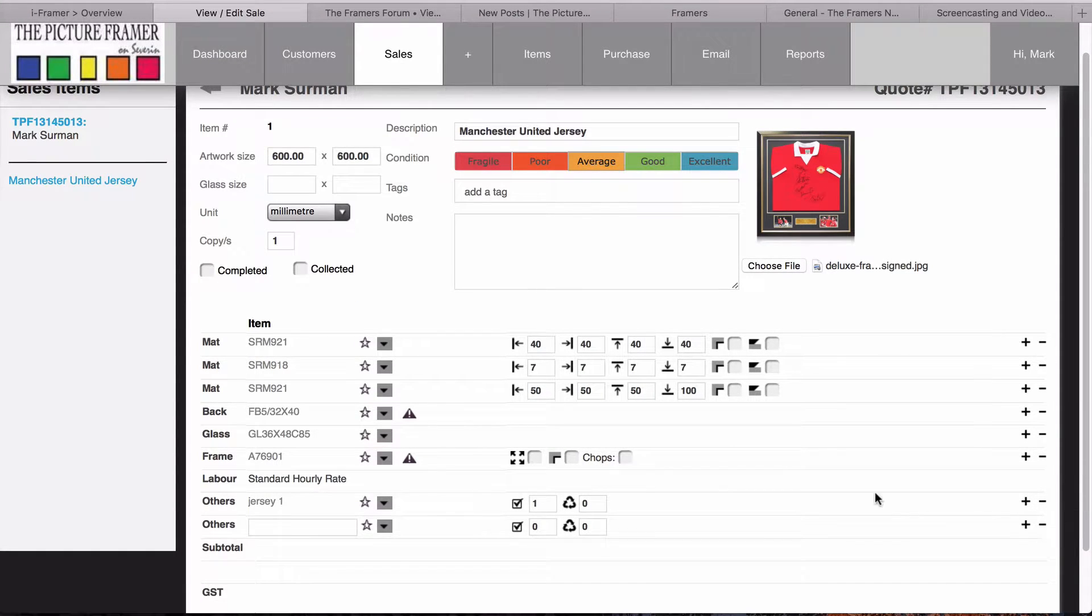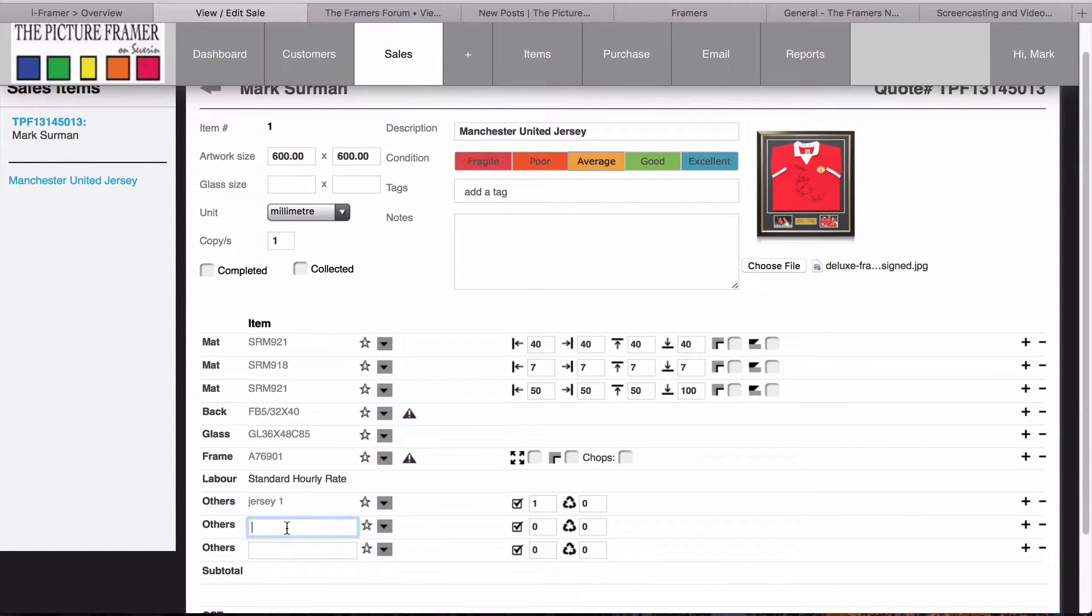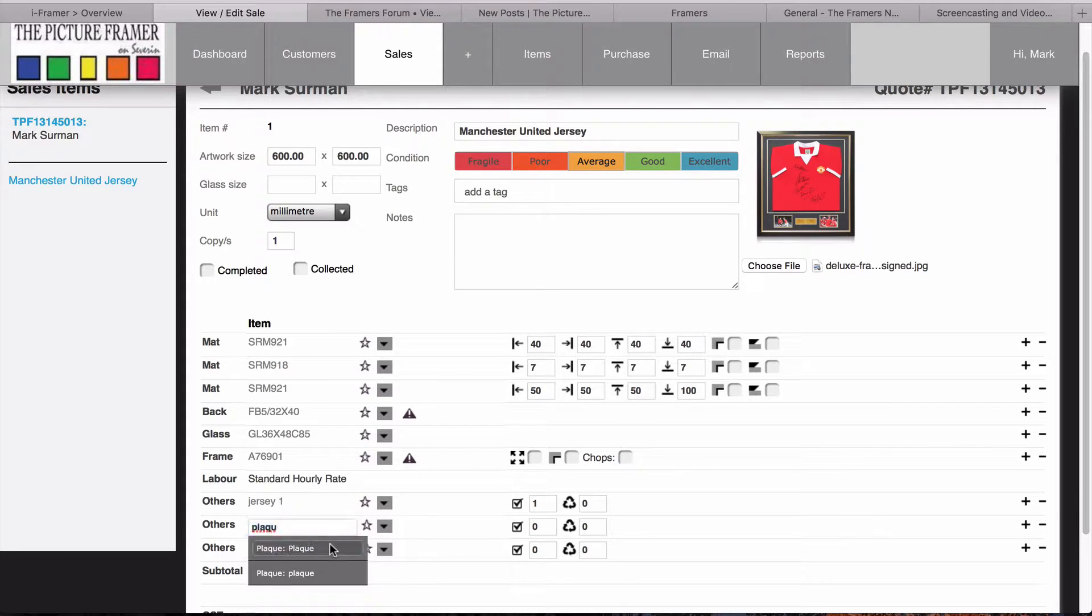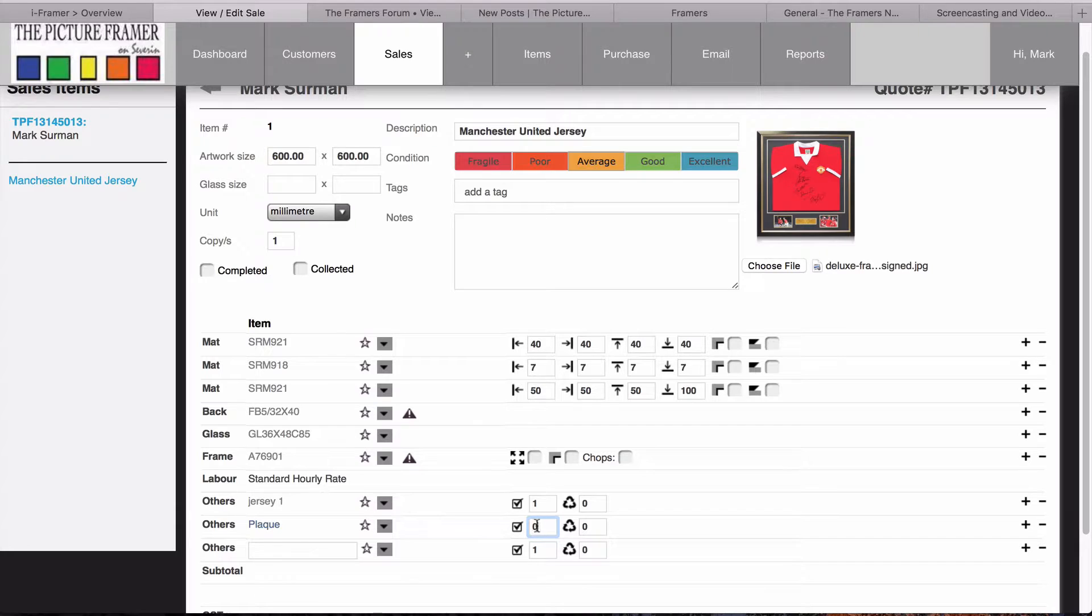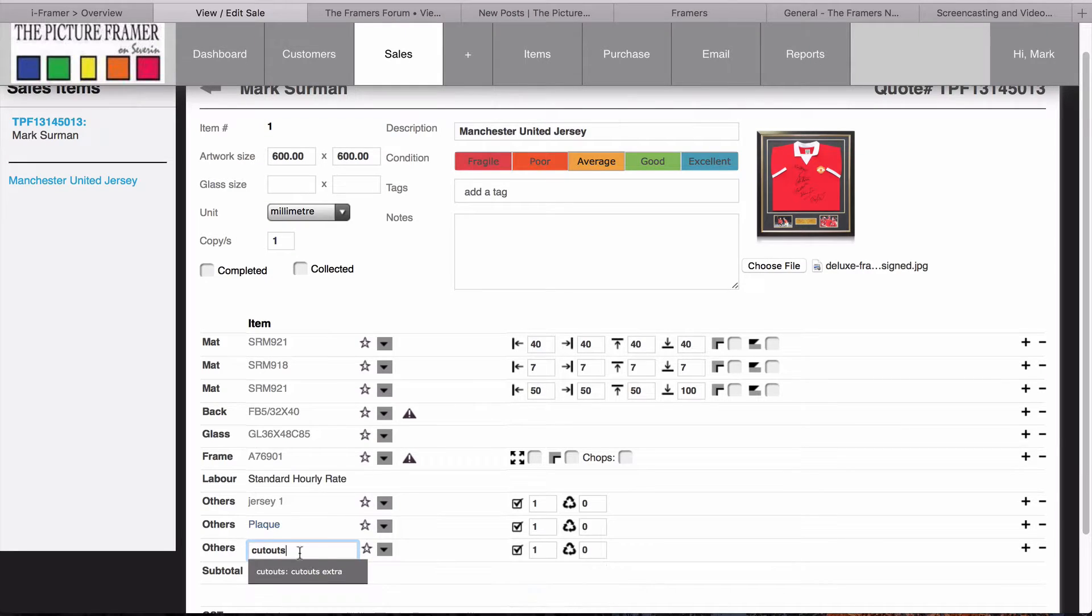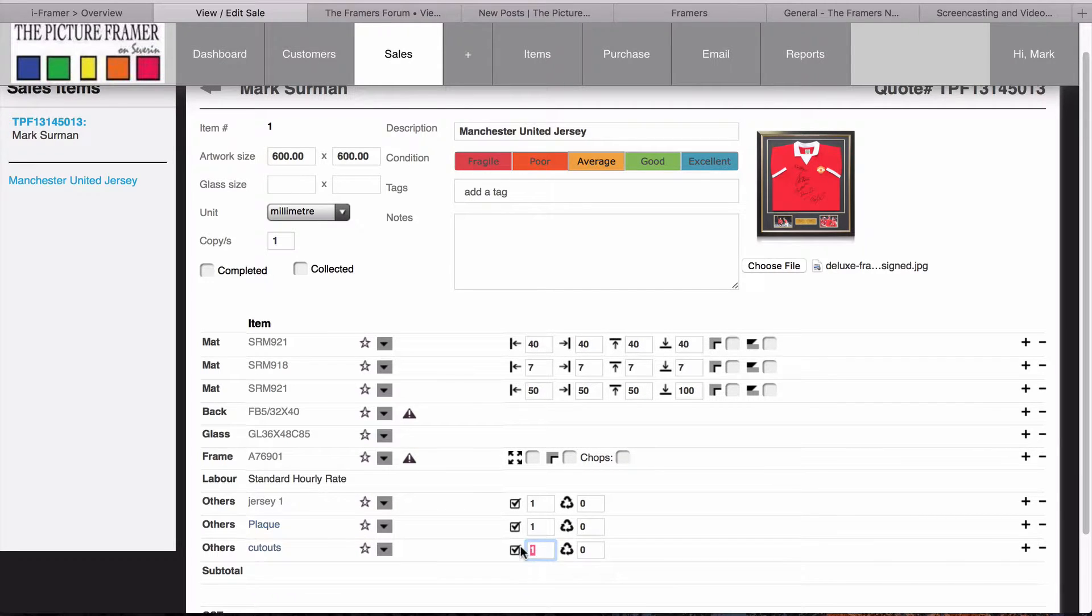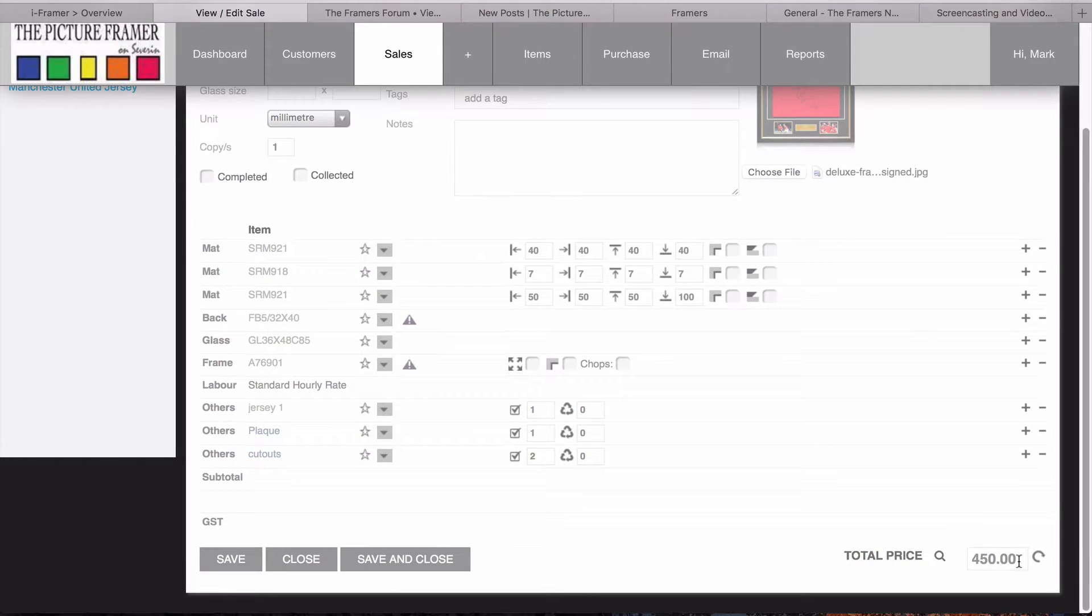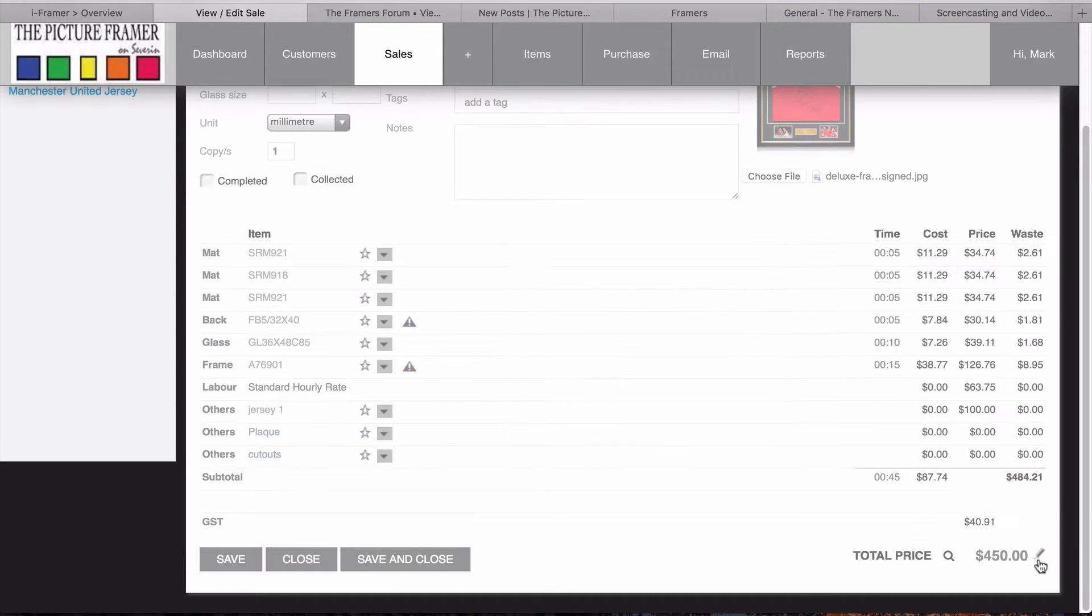For those images, we're going to add two more items. The first one, we'll add the plaque. You can see we can just choose from the plaque. And then extra cutouts – I've got another item we call extra cutouts, and we charge for extra cutouts. We're just going to put another two cutouts there, so we know there's two extra cutouts.